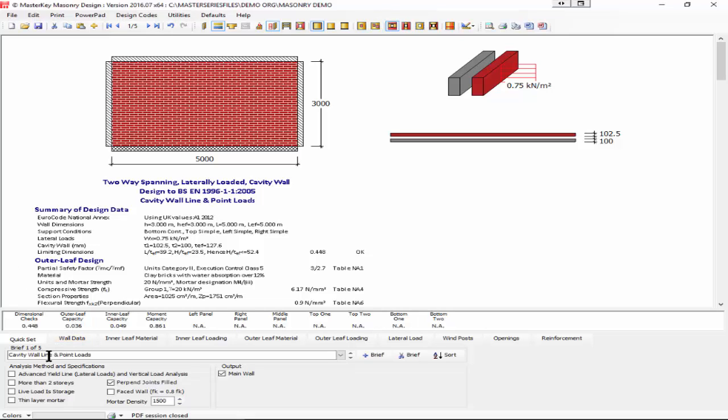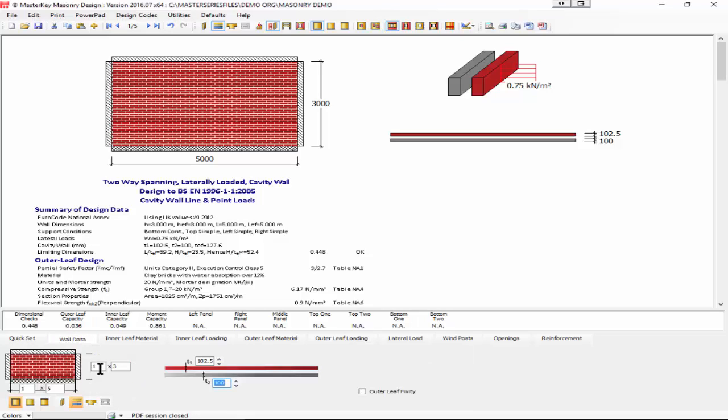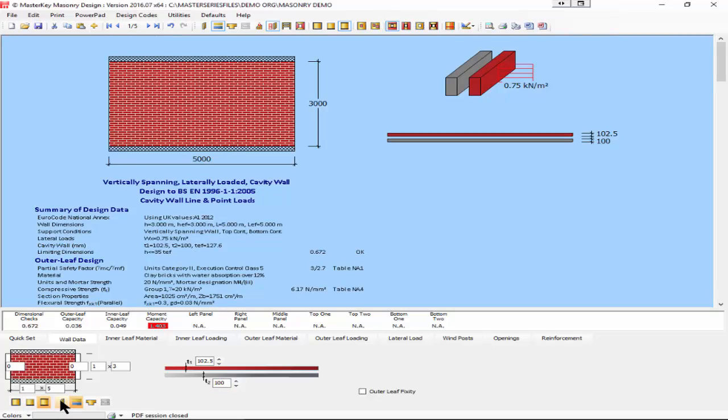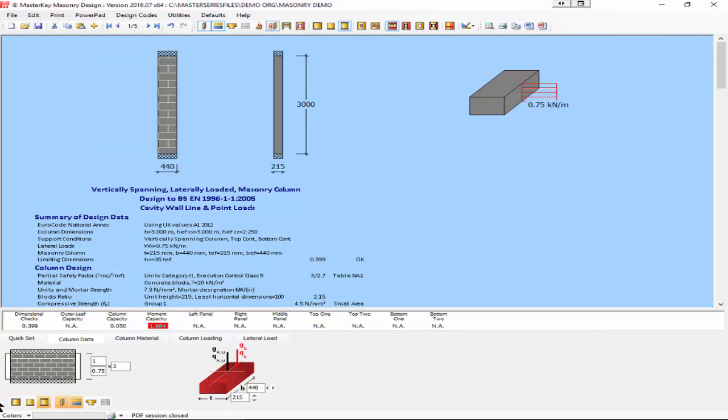If I look at the wall data, it's very simple. We can stipulate our height and width of our panel. We can say whether it's two-way spanning, free vertically spanning, a column, or even a cavity and also stiffened.